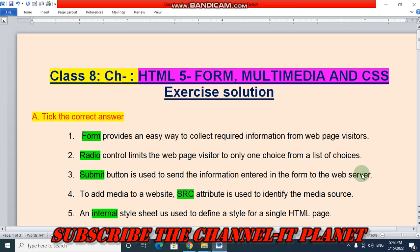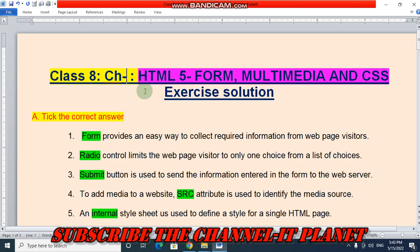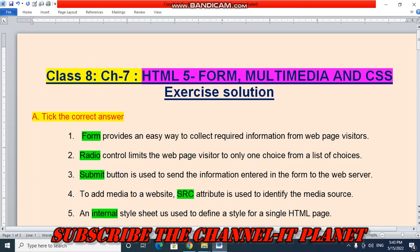Hello Friends, welcome to my YouTube channel IT Planet. If this video is helpful to you, then don't forget to hit the like button and subscribe to the channel IT Planet. In this video, we are going to see the exercise solution of class 8, chapter number 7, HTML5 for Multimedia and CSS.